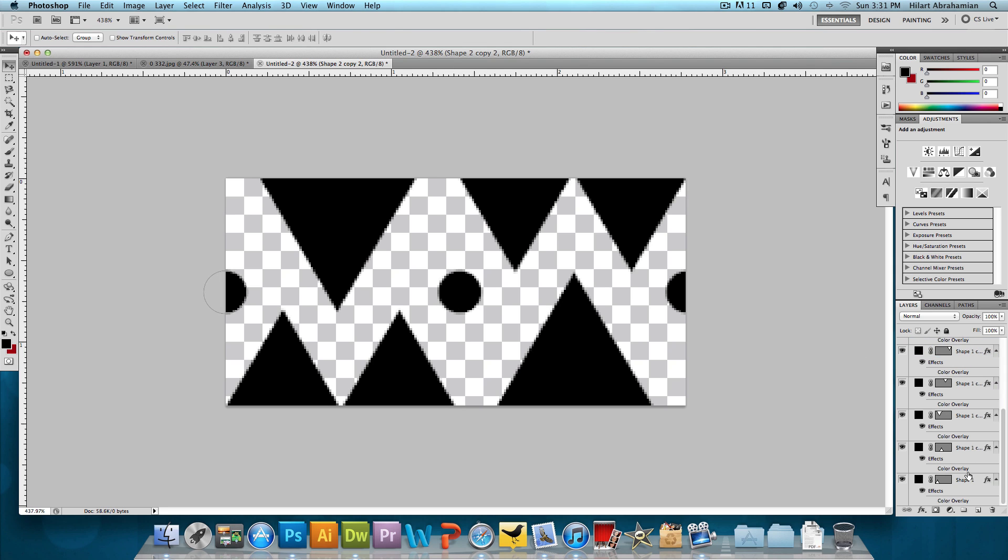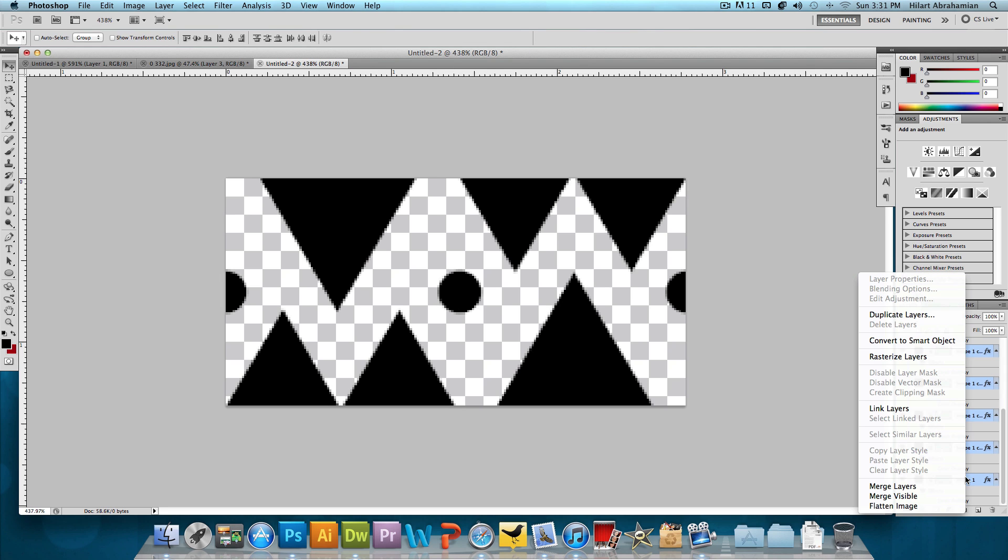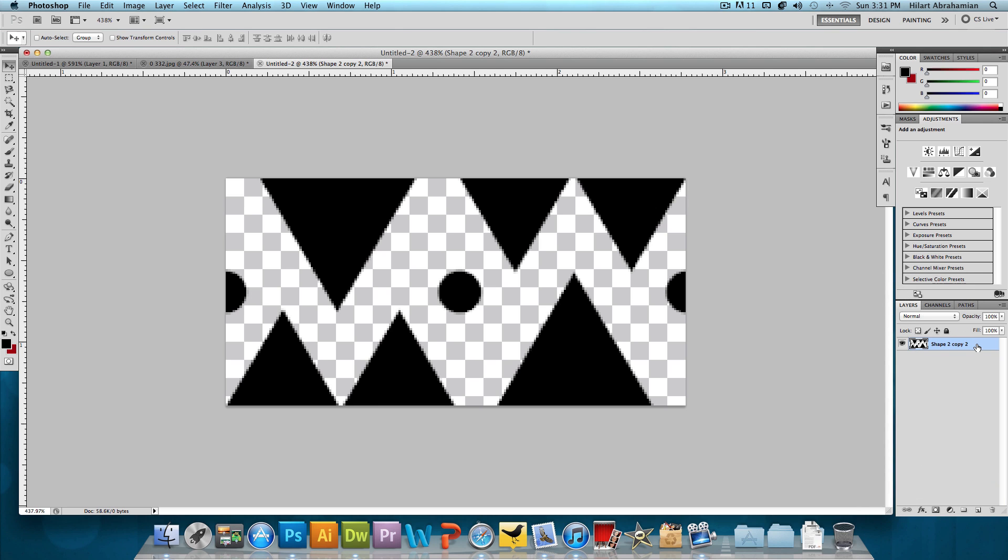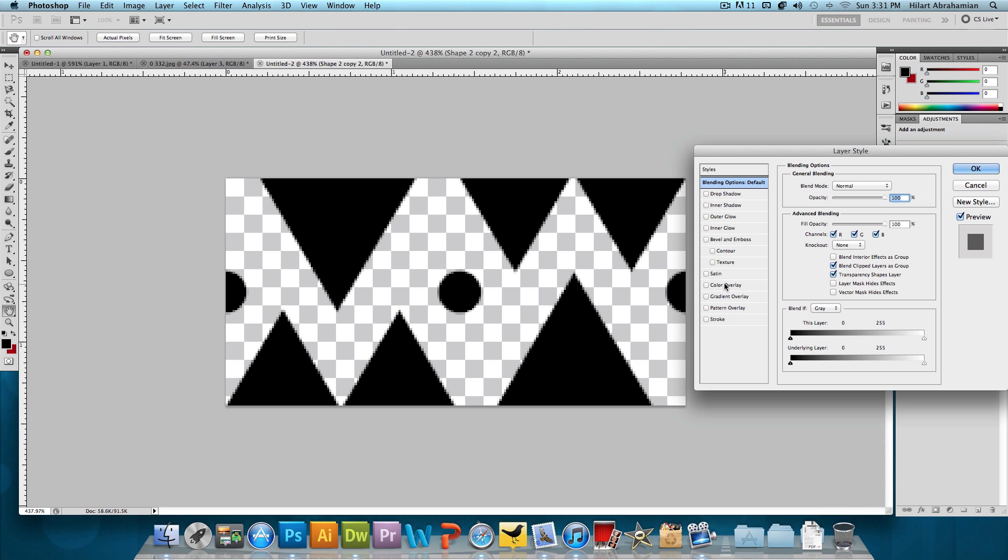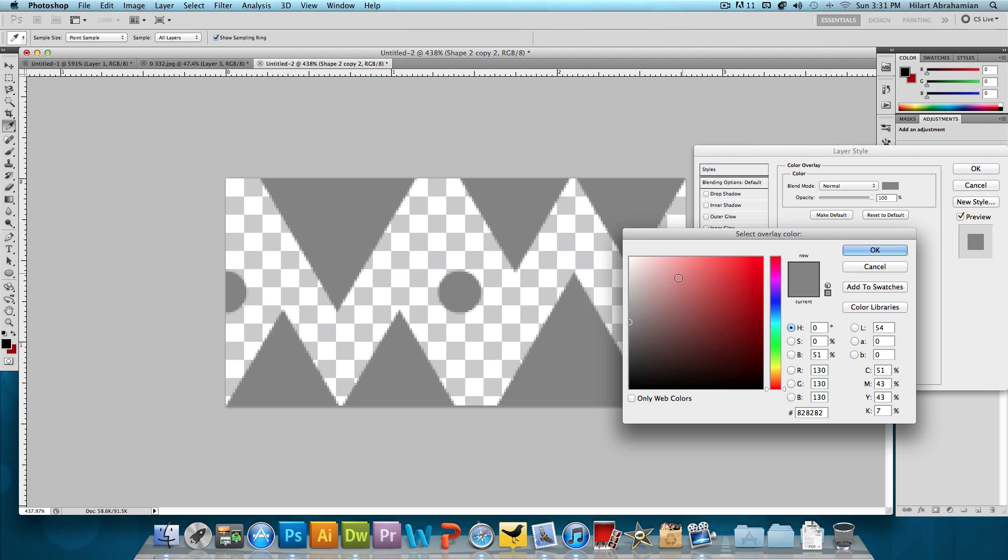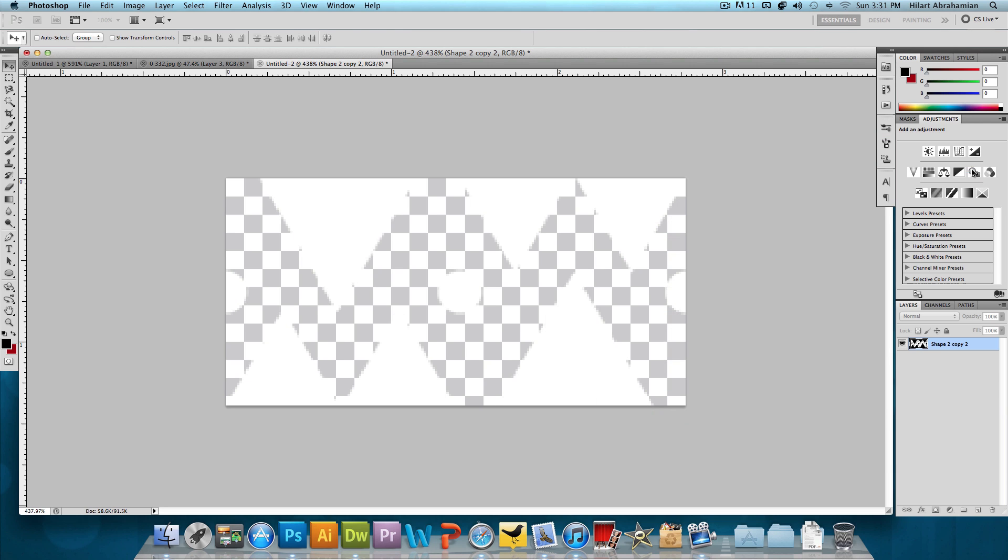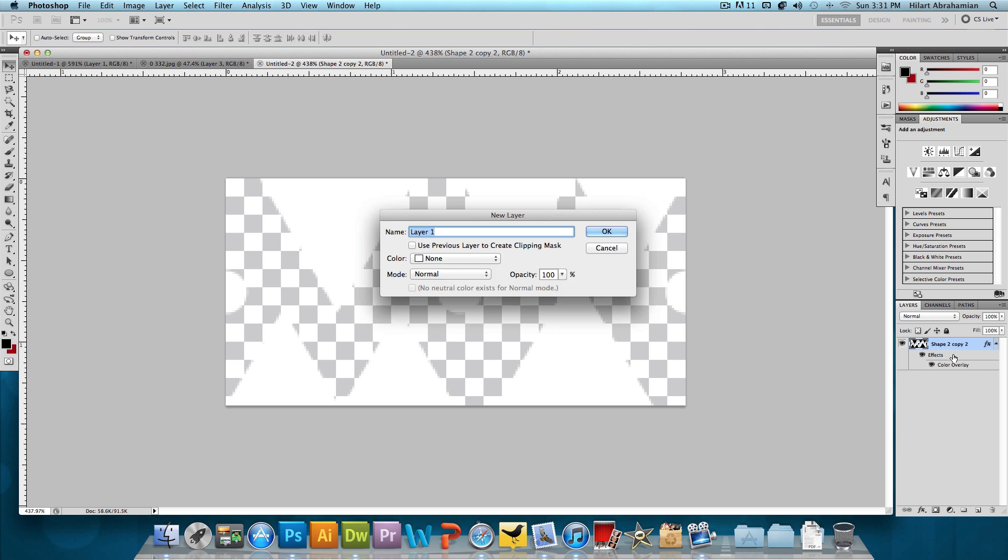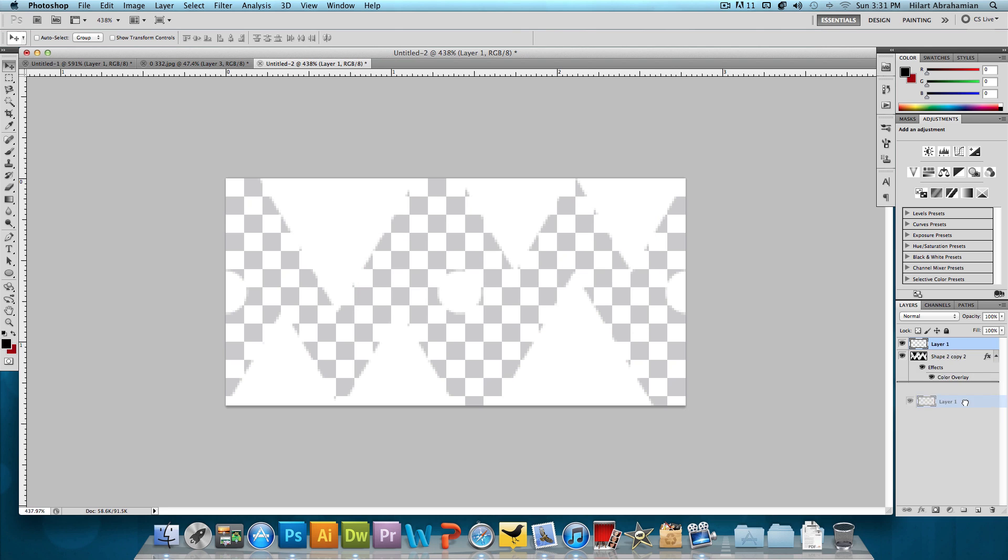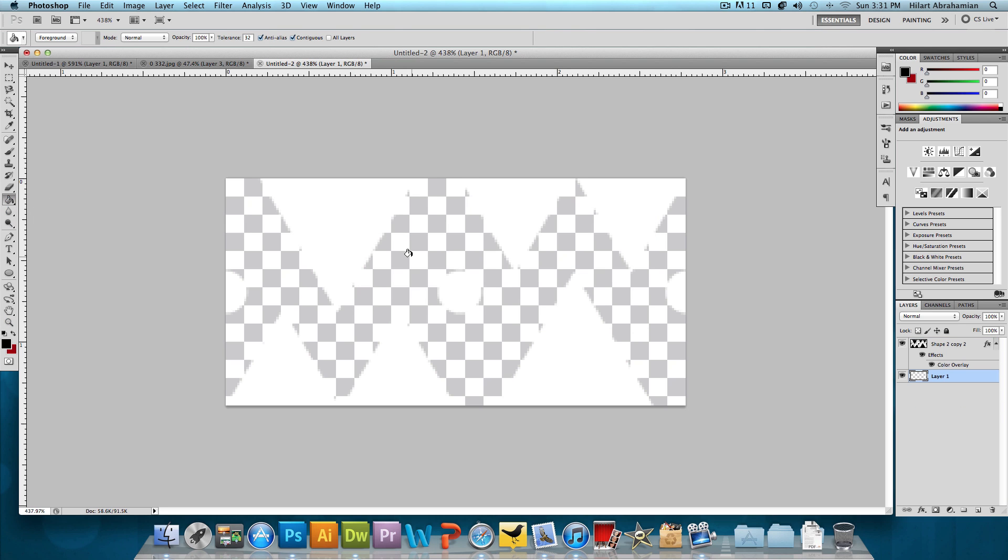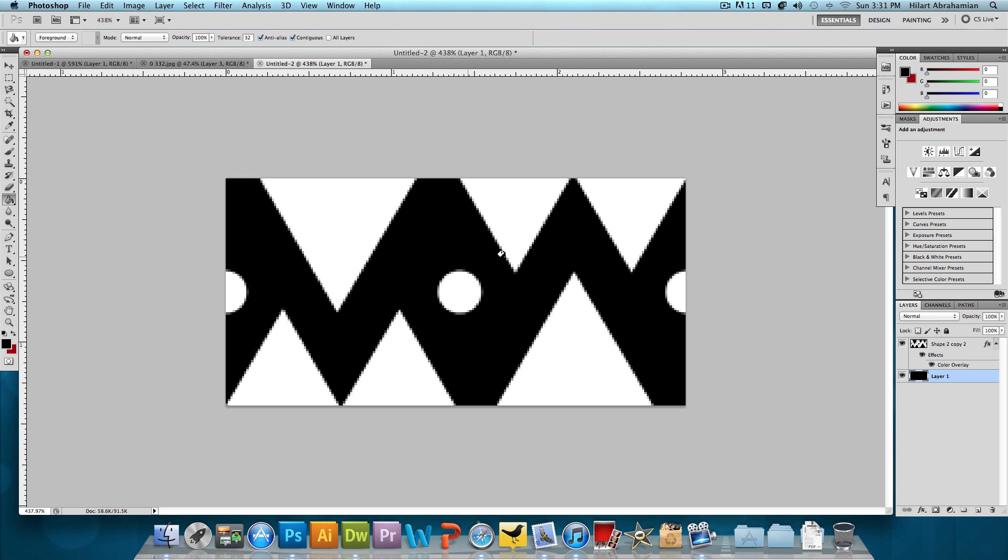Now all I want to do is hold down Shift, select all the layers, right click on them and click Merge Layers. I'm just going to change the color of them really quick to white. And then we're going to make a new layer and just choose the paint bucket tool and make the background black.